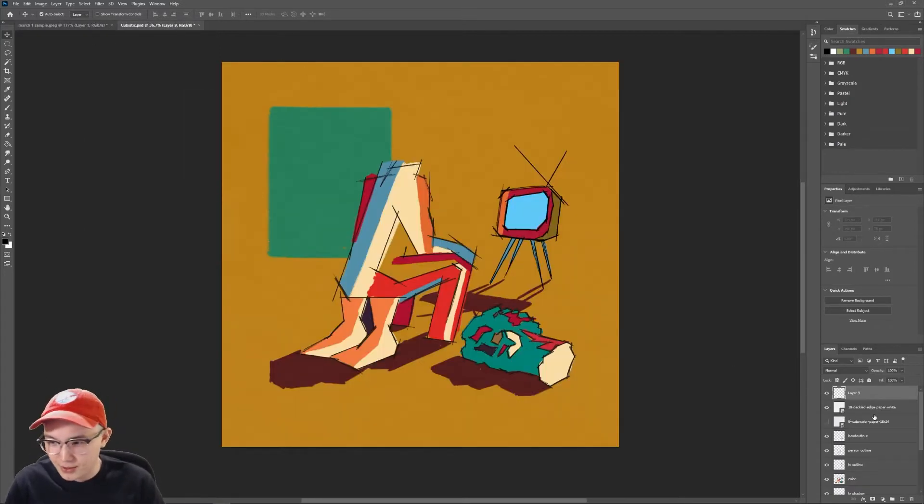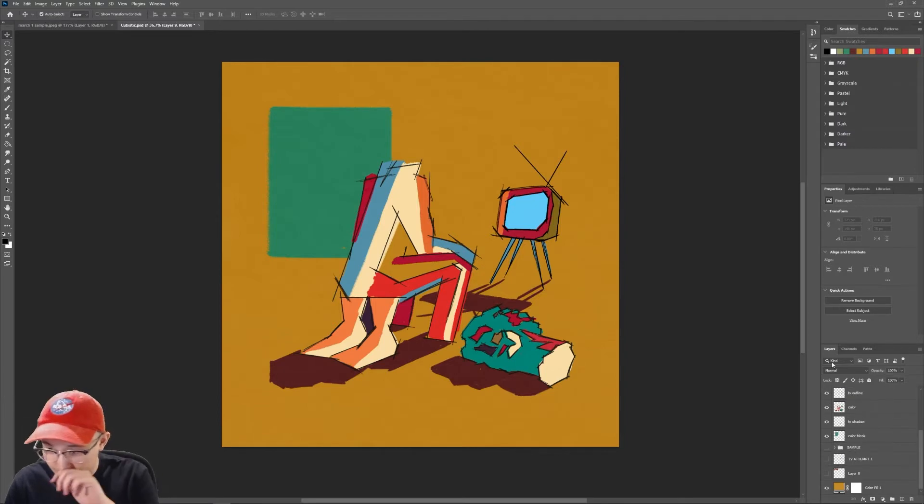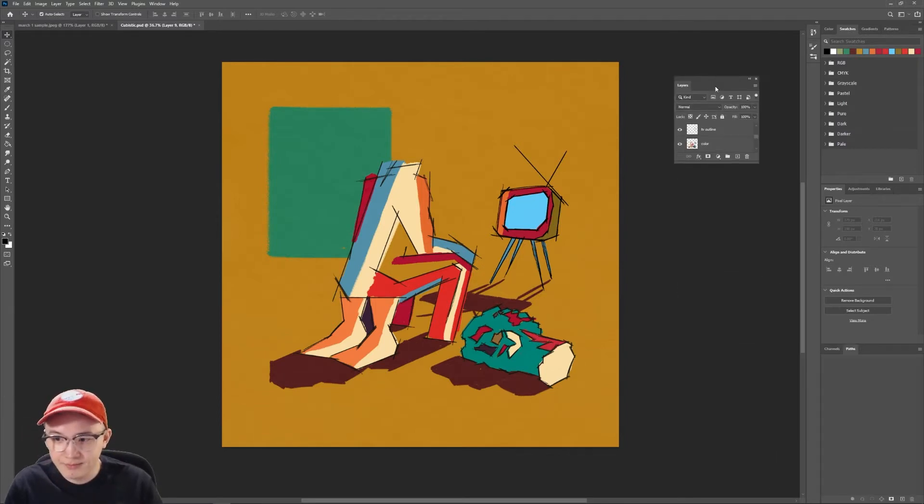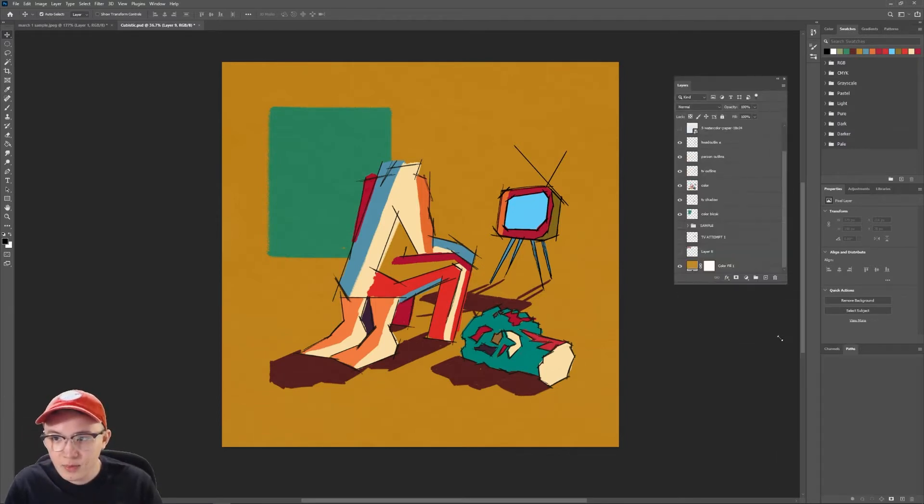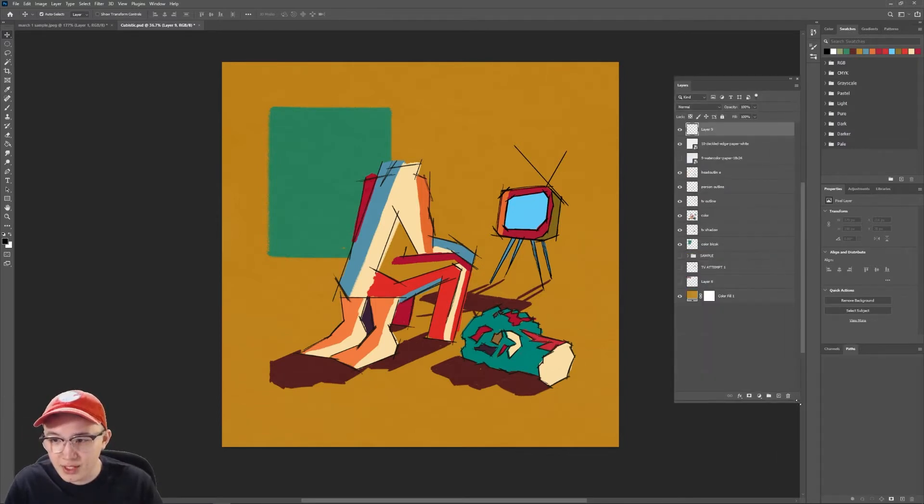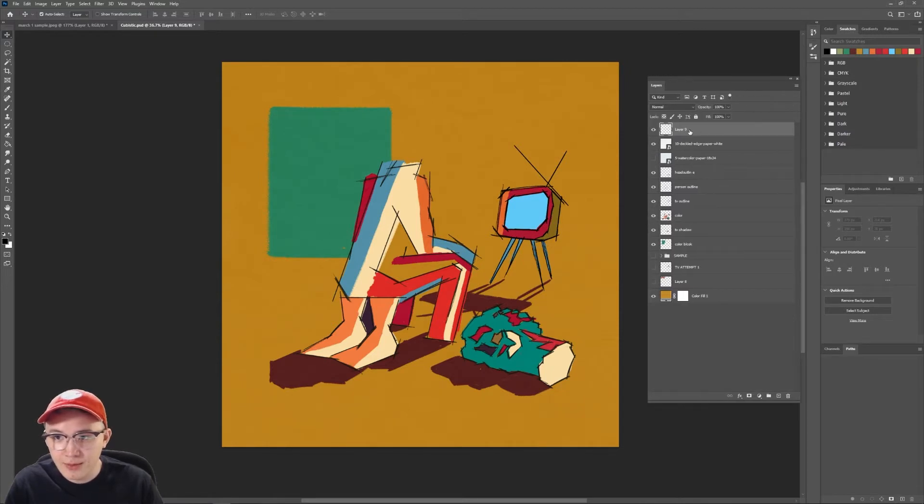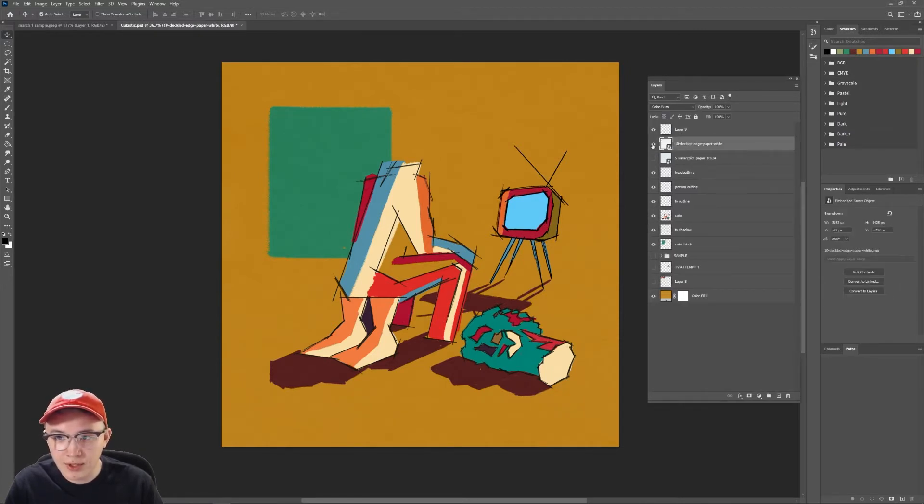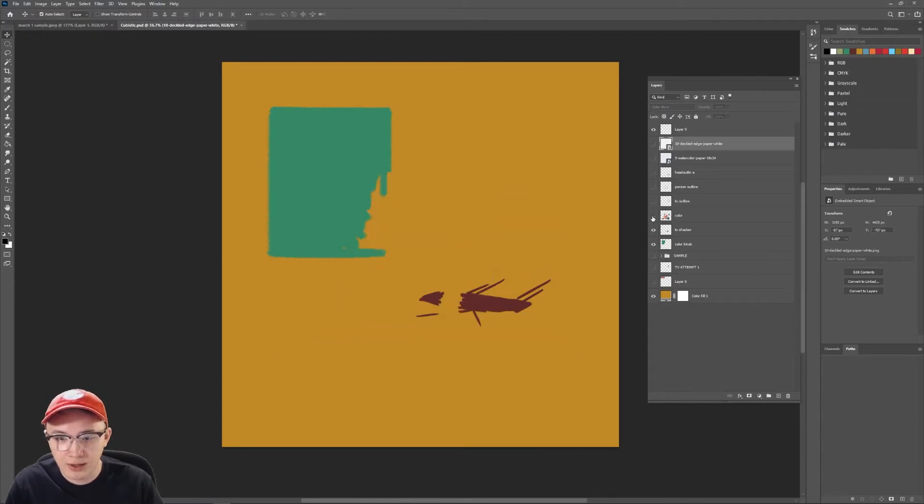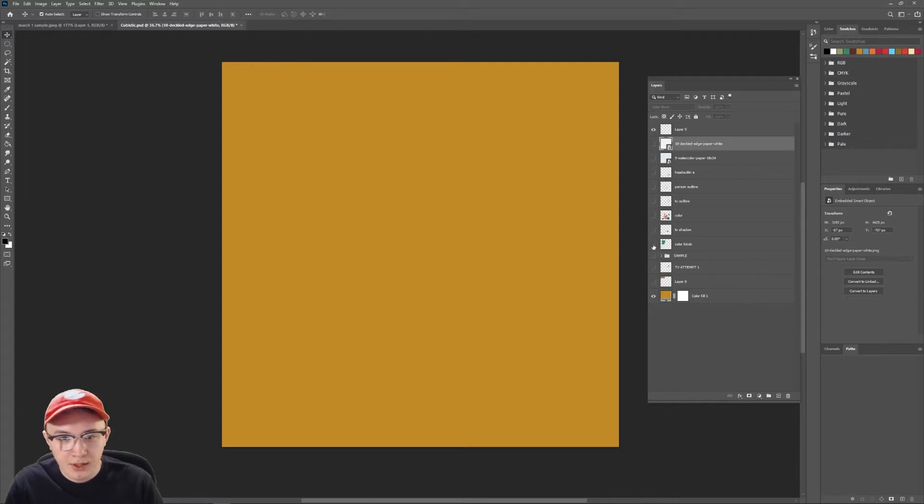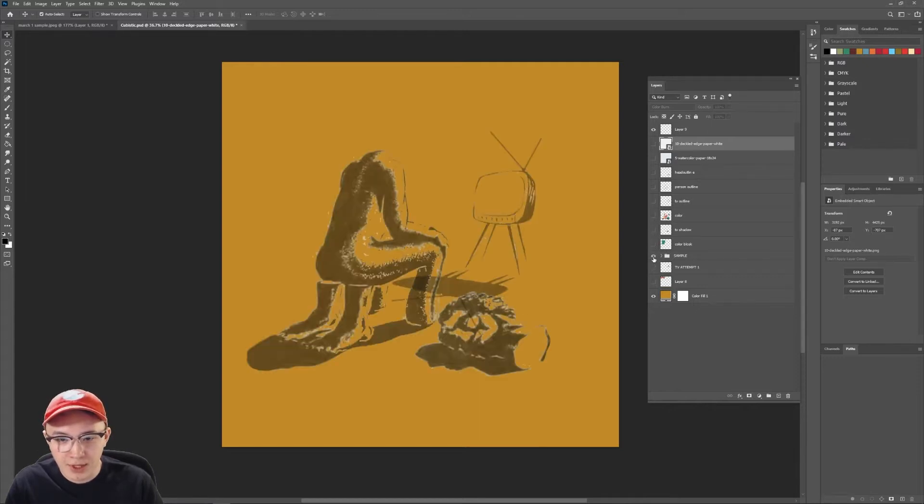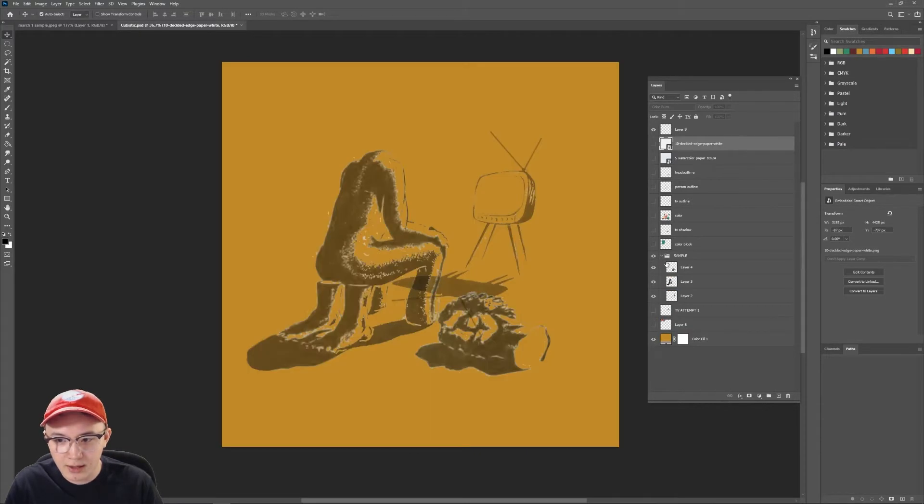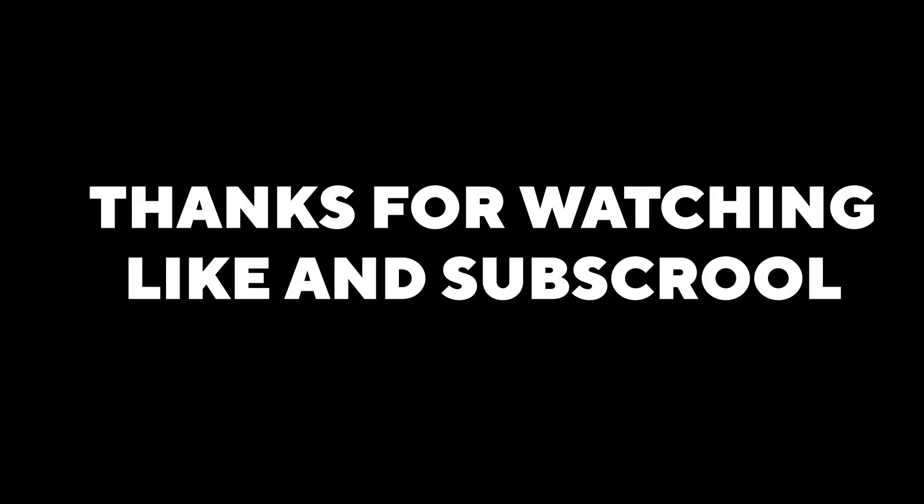This is the final thing. So let me break down the layers real quick so you guys can see. It's very simple. The topmost layer is some texture. And then we've got the actual outlines that I drew, the colors, shadow for the TV, that little color block thing. And here is the sample.